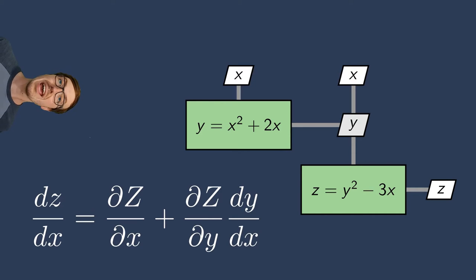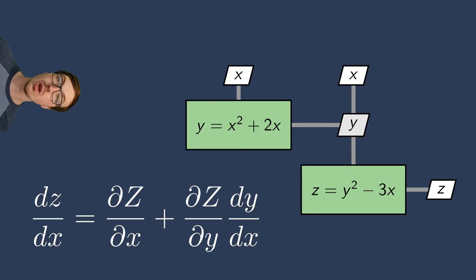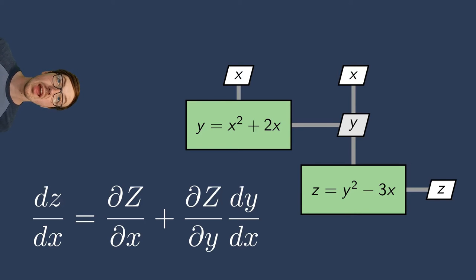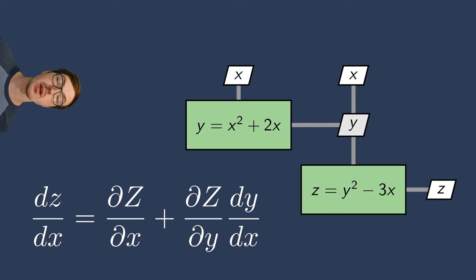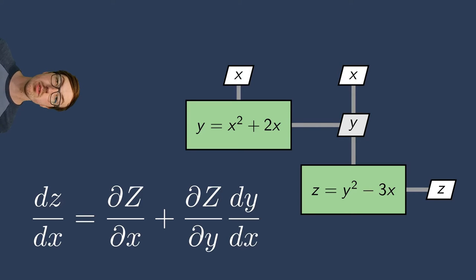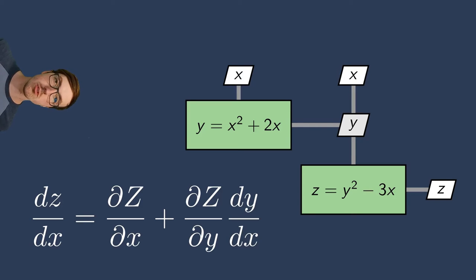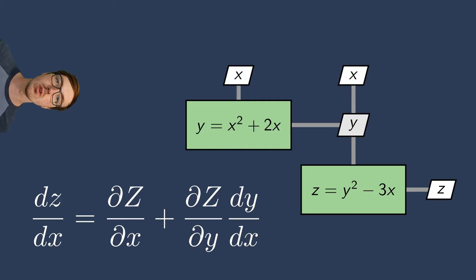We need to add more terms here due to the chain rule. We also need the partial derivative of z with respect to y and the total derivative of y with respect to x. Given all these terms, we can combine them together, again using the chain rule, to get the total derivative of z with respect to x.